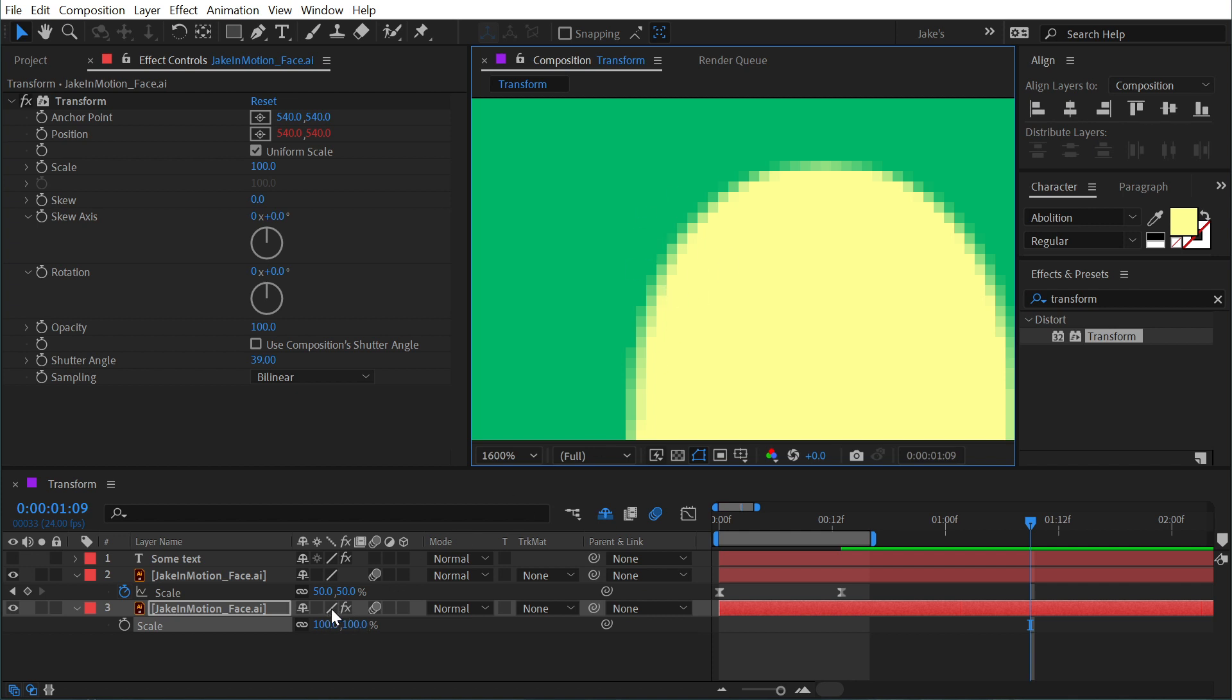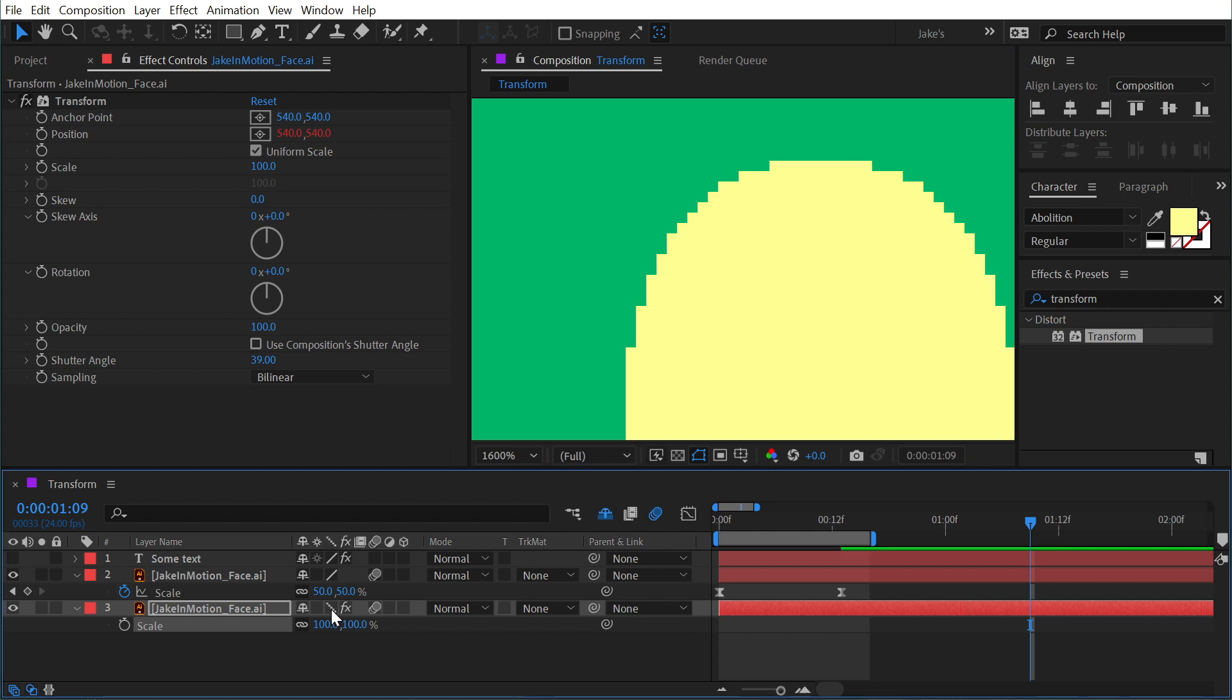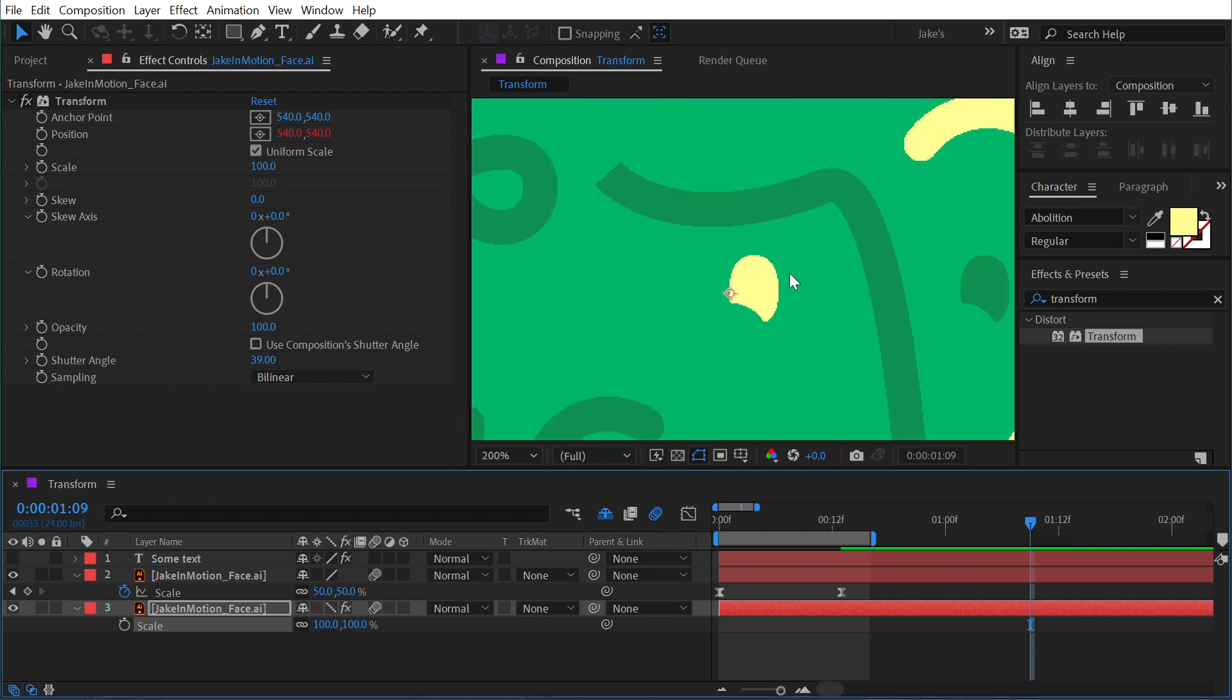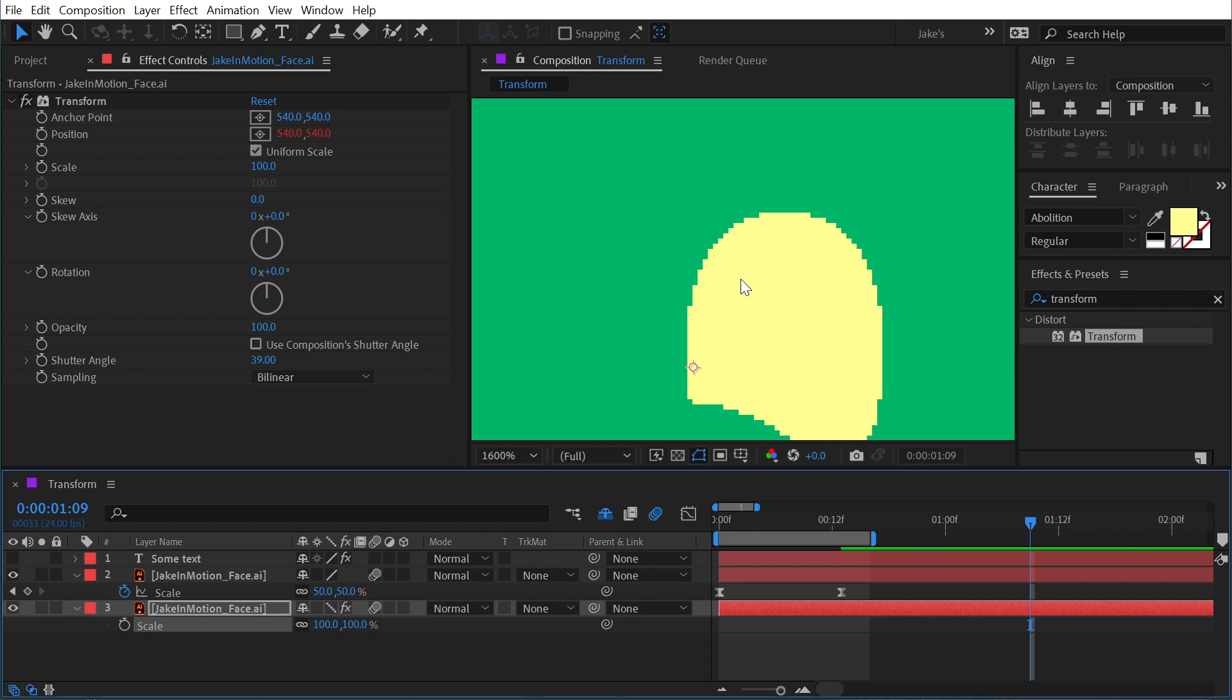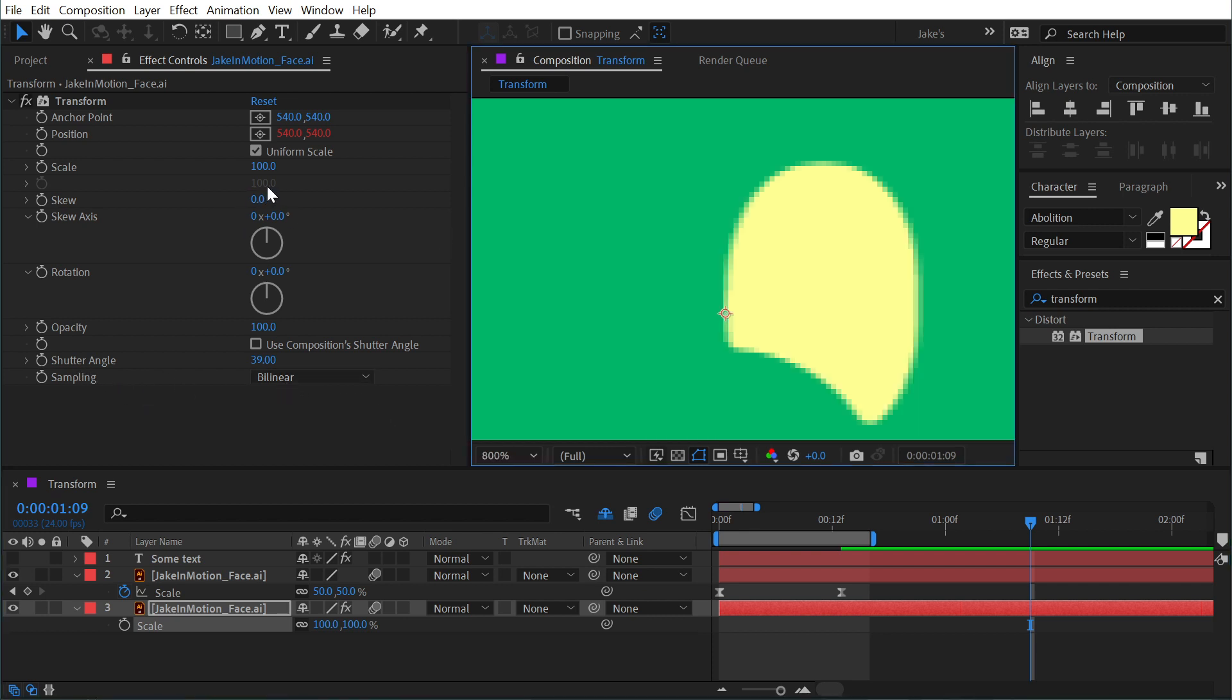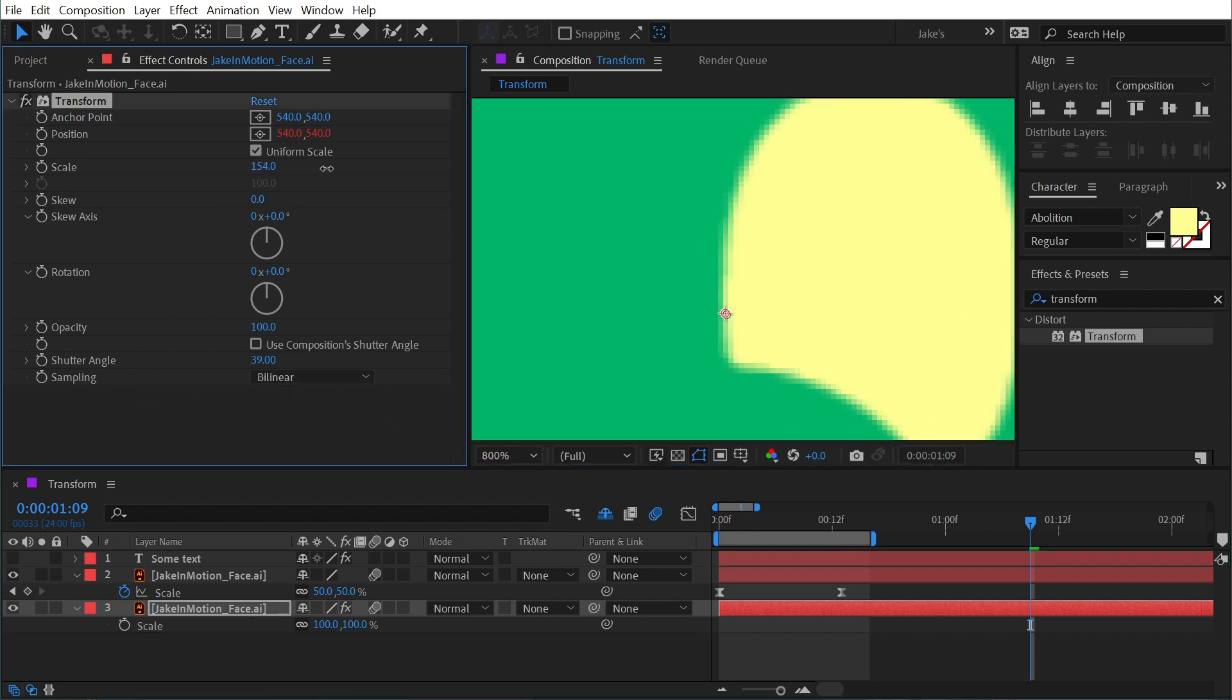If I were to turn off the anti-aliasing with this switch, you can see it's much chunkier—it does not look nearly as good at that 1600%. Now there are actually different types of anti-aliasing methods, and that's exactly what this Sampling is.